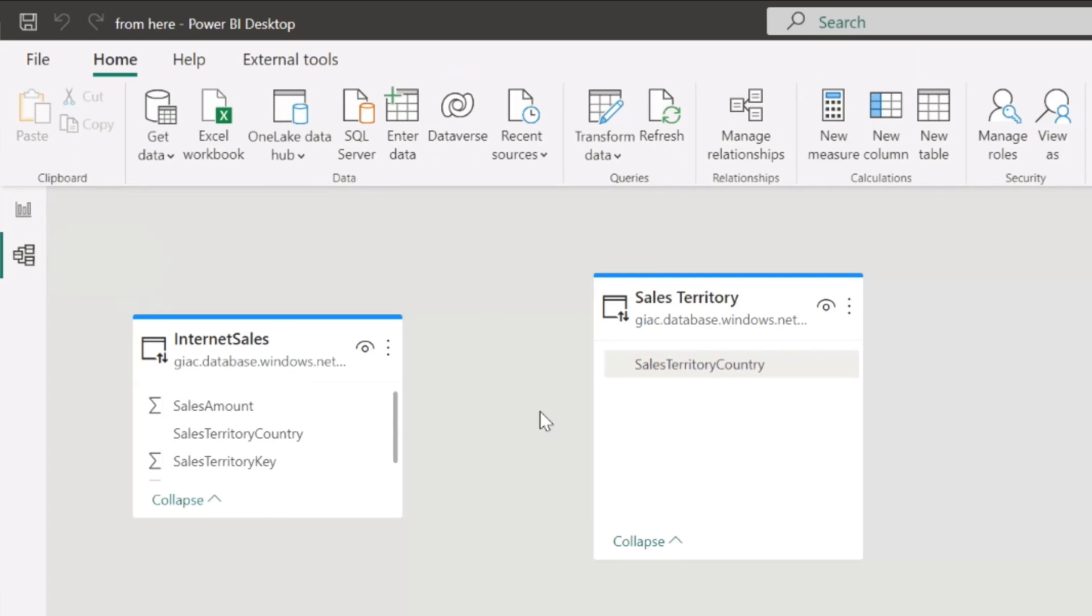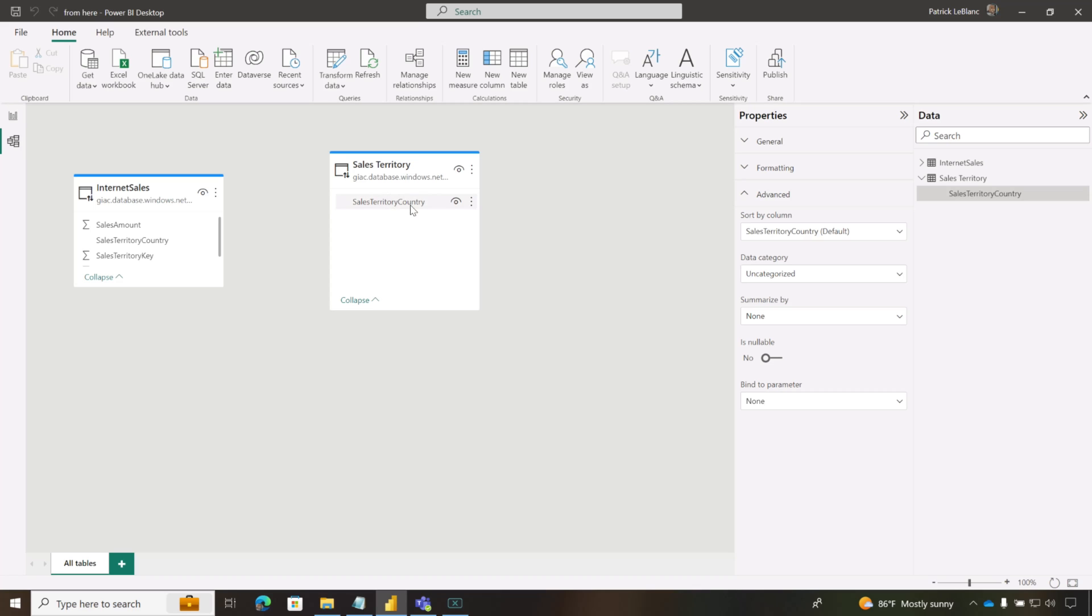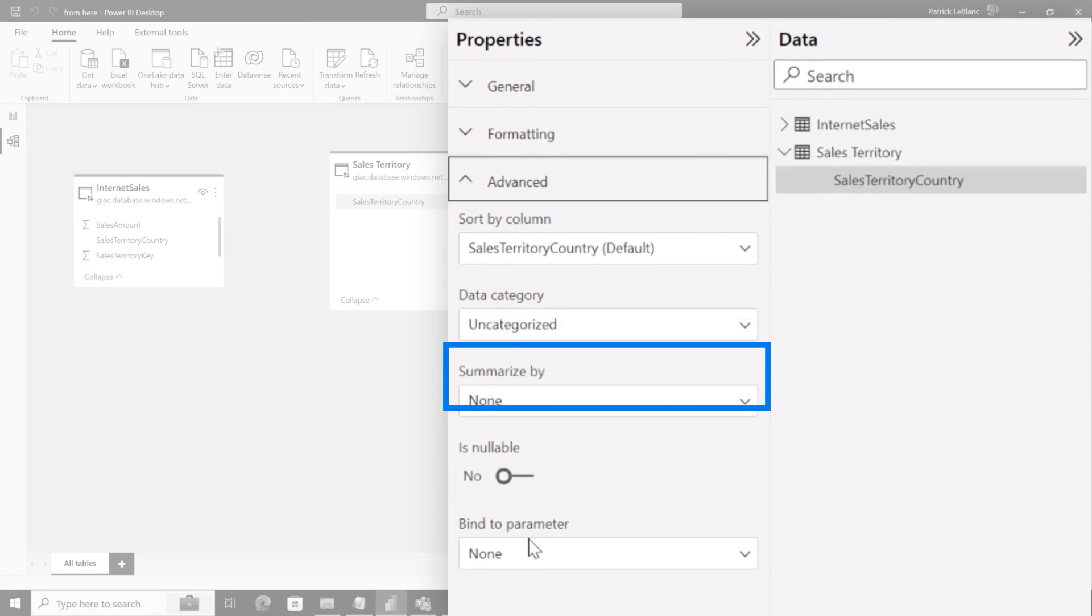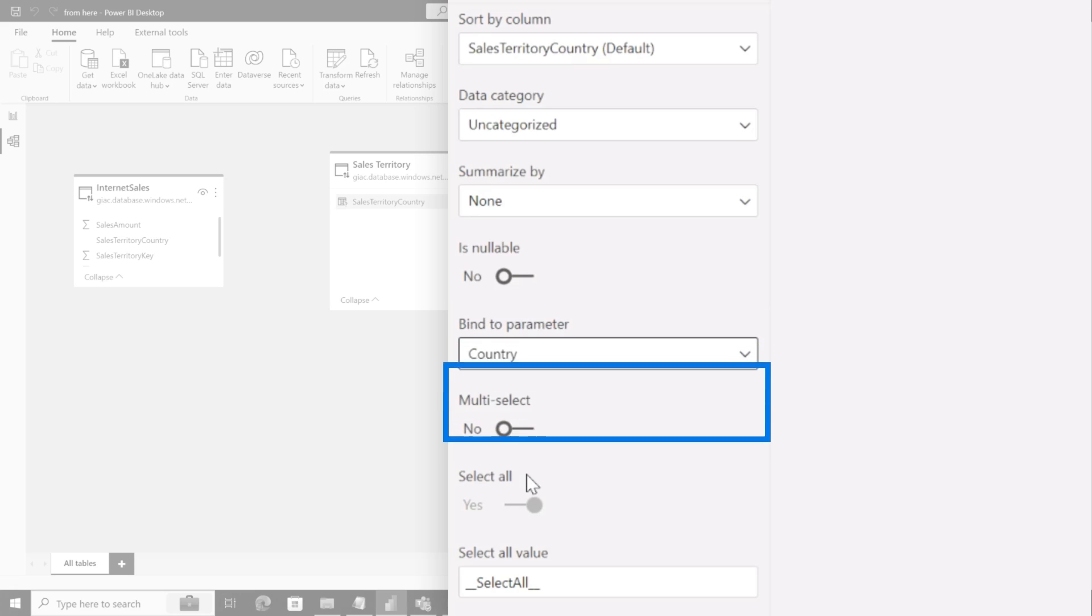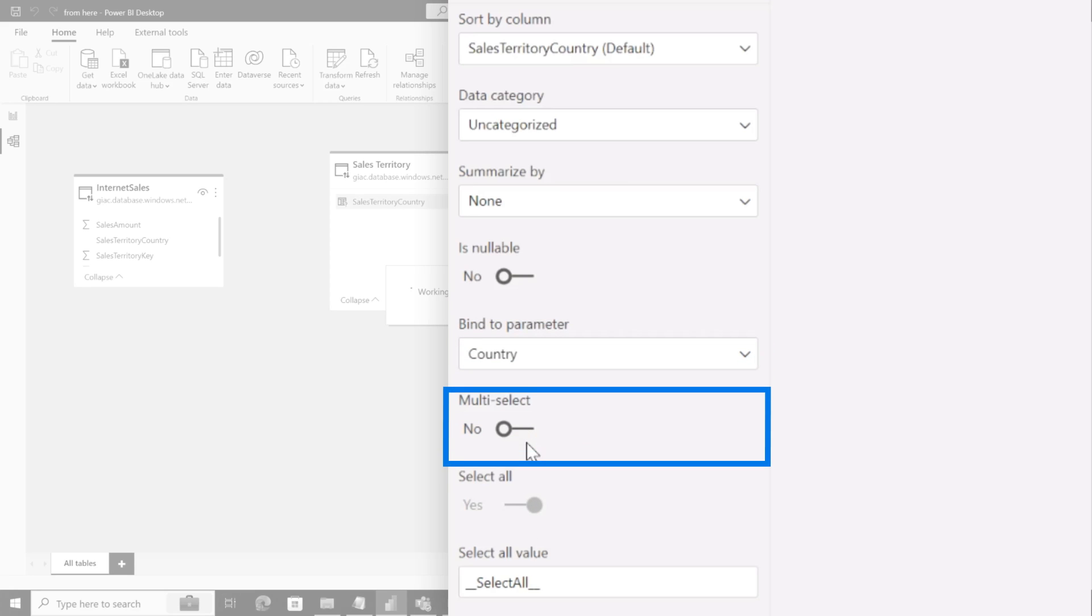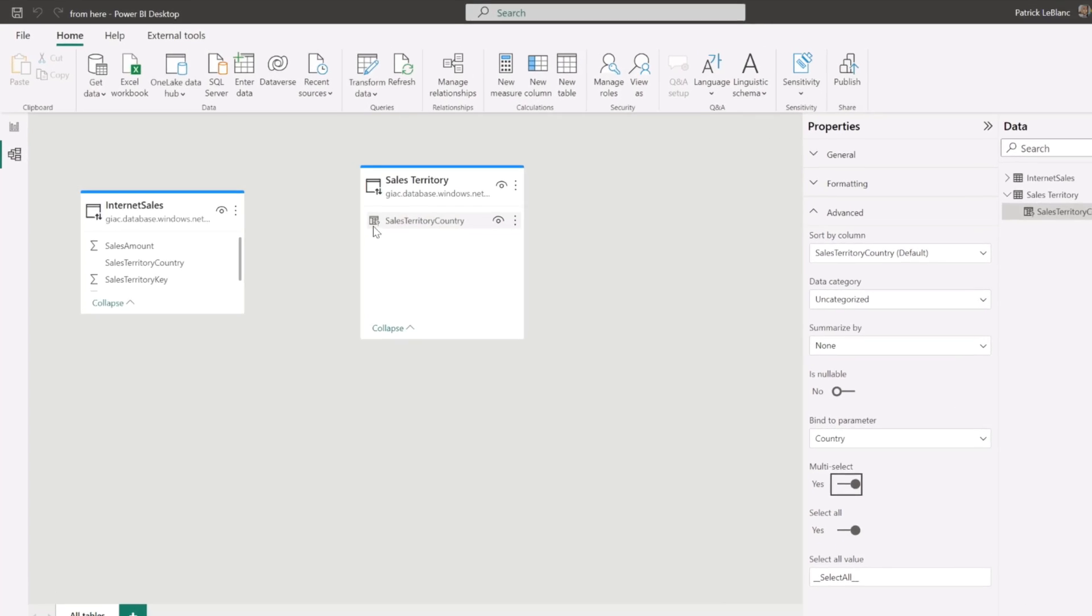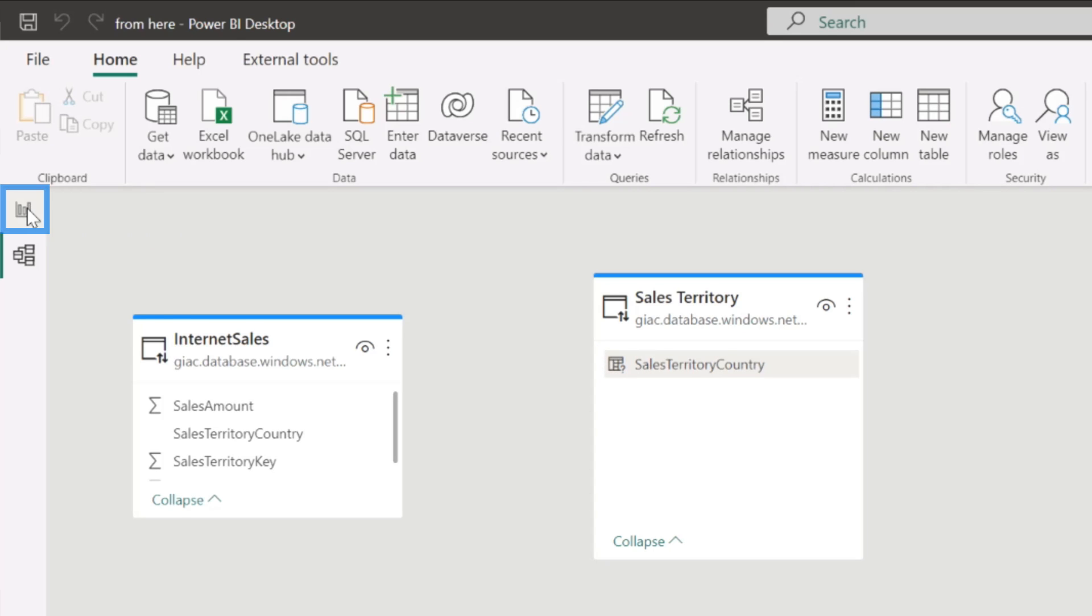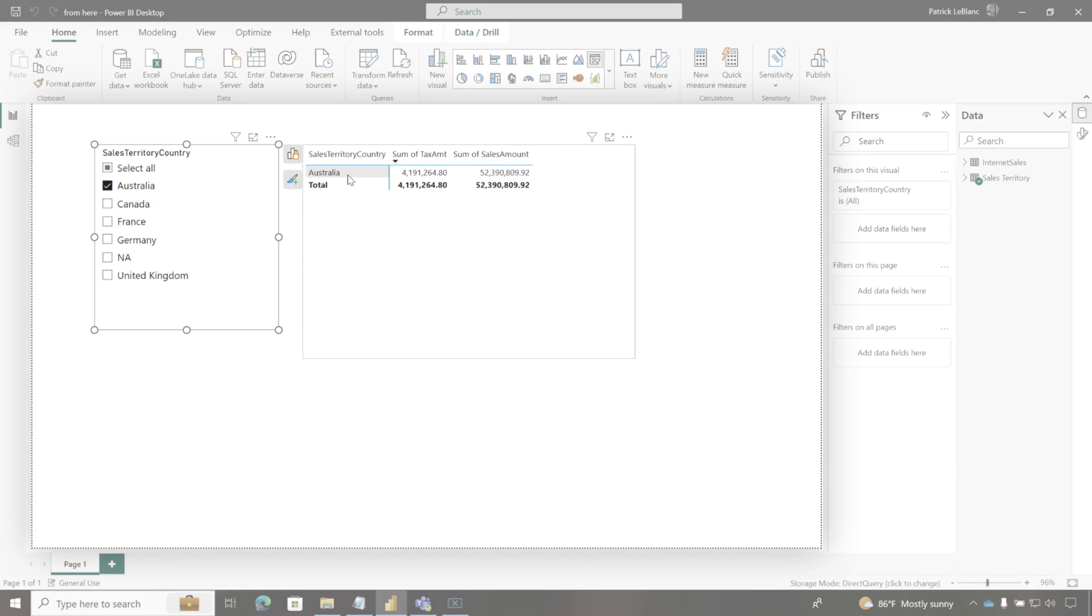So you can see it's filtered to Canada because that's what I had the value in my parameter set to. So we're going to head over here. We're going to bind that parameter to the column in my slicer. So we're going to go to advance, bind this to country. And we're going to turn on multi-select and select all. OK, and you can see you get the little indicator that this is a dynamic in-parameter.